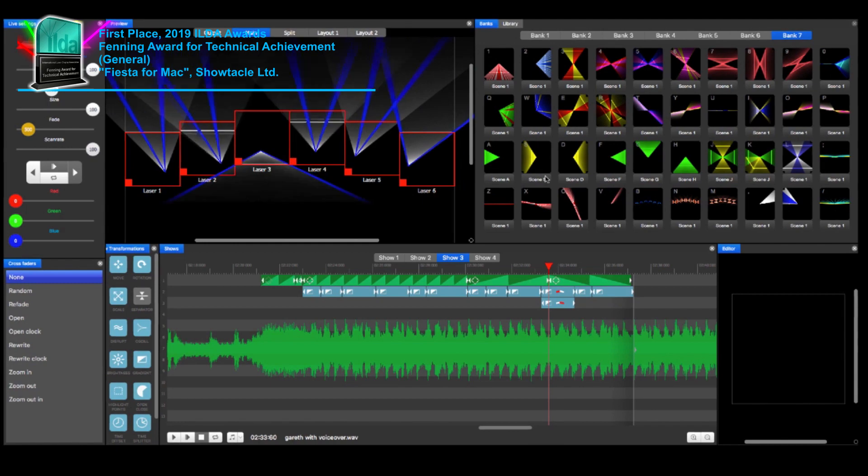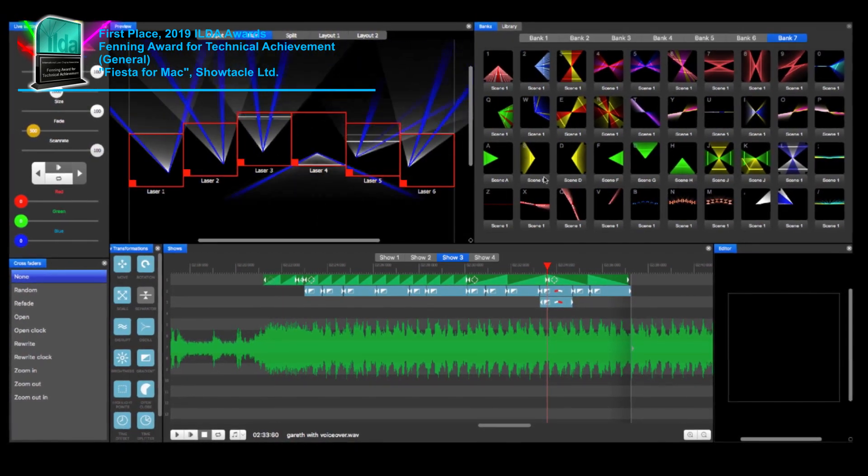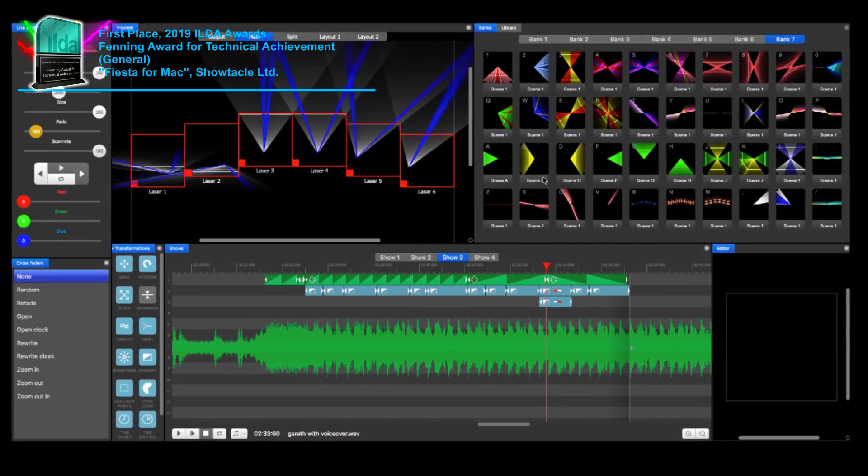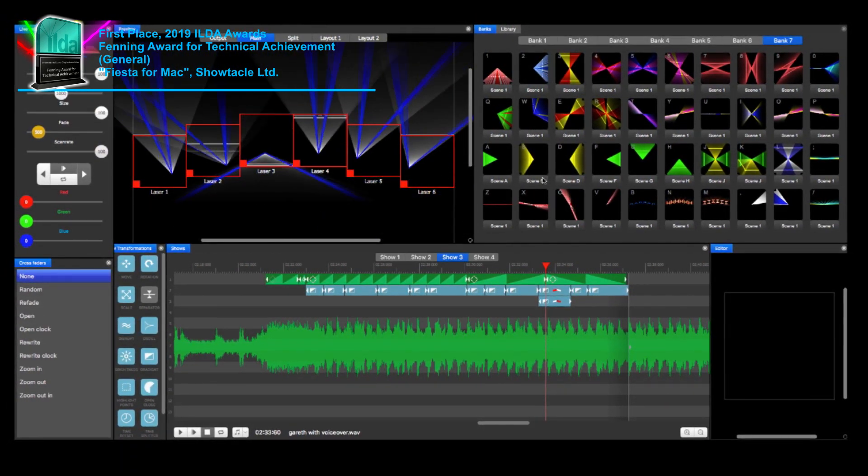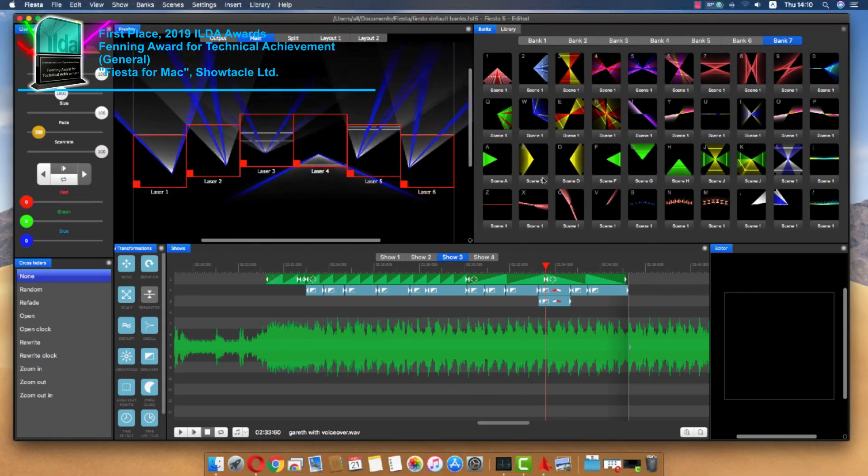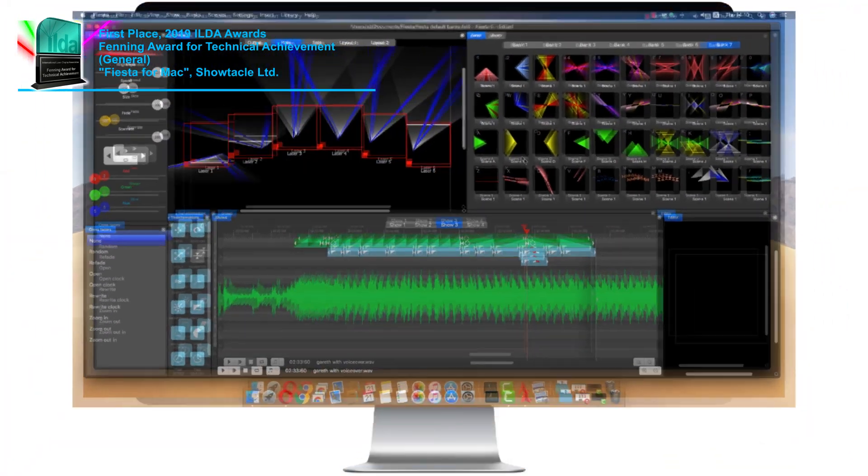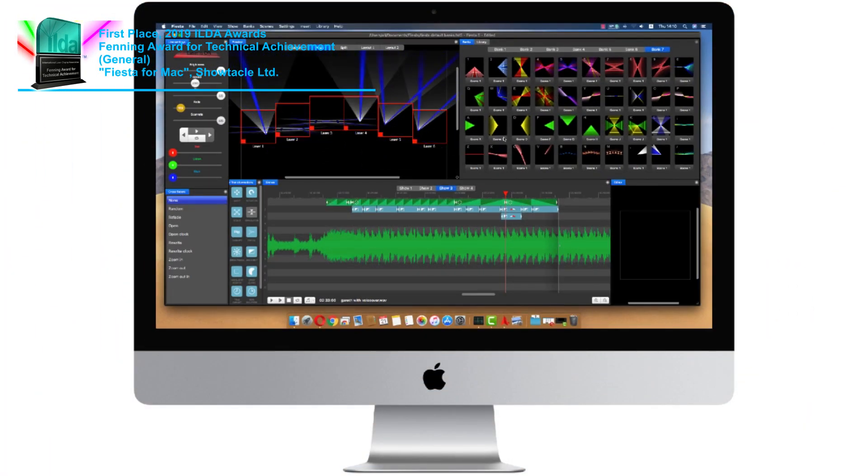We're finally releasing a new software for laser shows, and it's finally working on the best operating system there is: Apple Mac OS. But there's a lot more to it than just a new operating system.